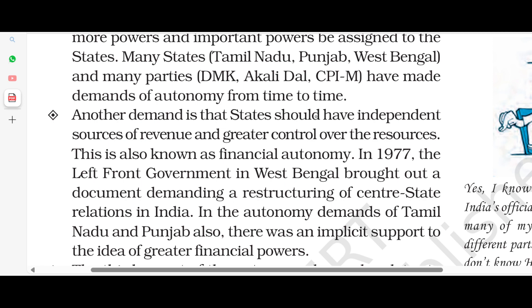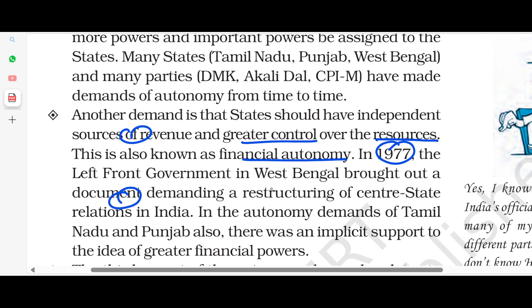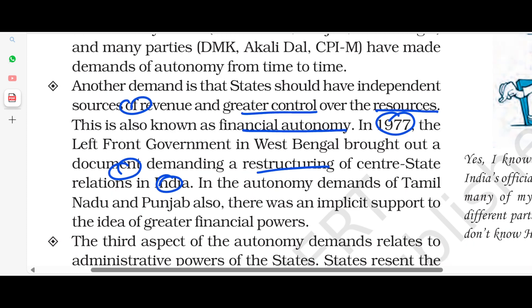The second demand is that states should have an independent source of revenue, and resources should be more under their control. This is also known as financial autonomy. In 1977, the Left Front government in West Bengal came to power. In the autonomy demands of Tamil Nadu and Punjab also, there was implicit support for the idea of greater financial power for the states.